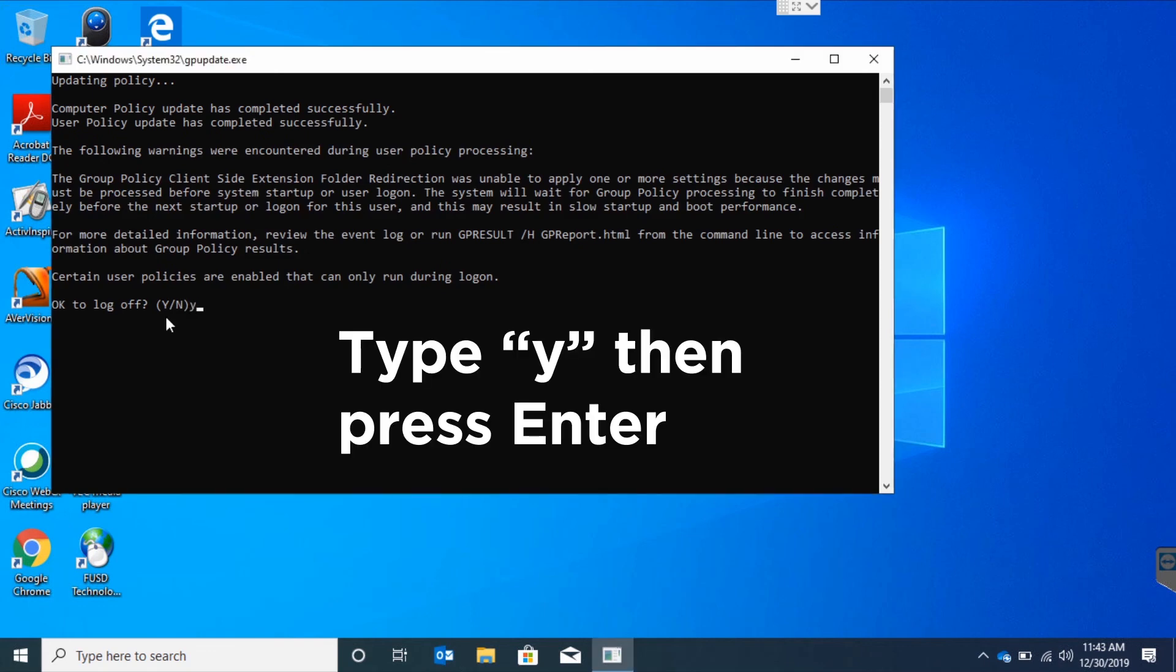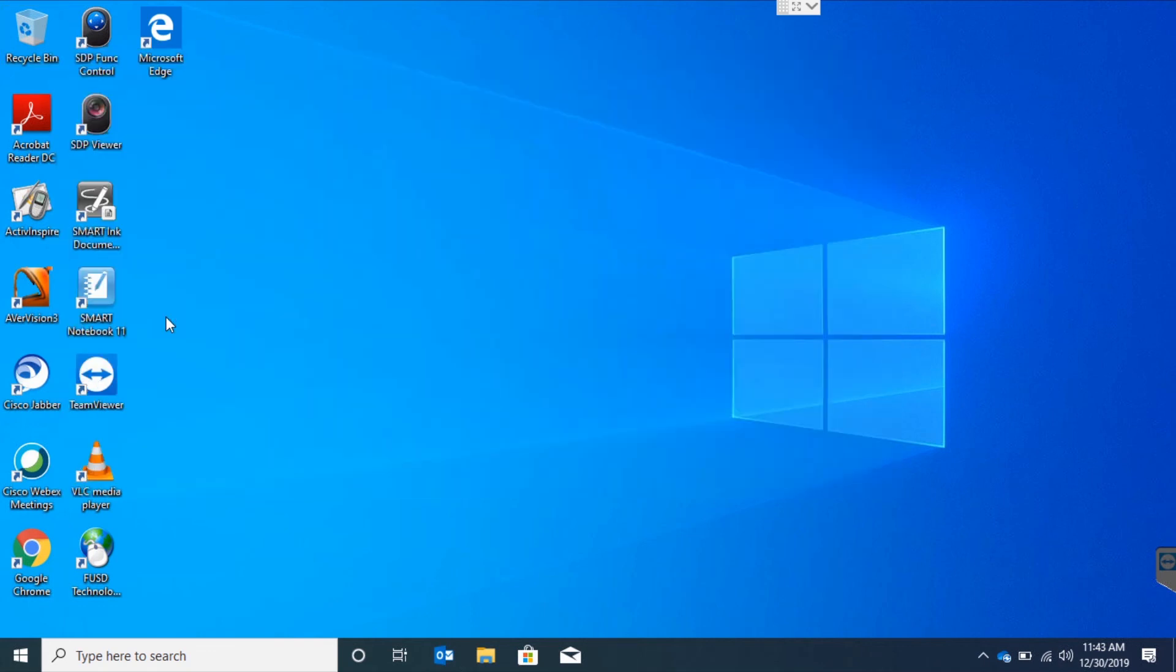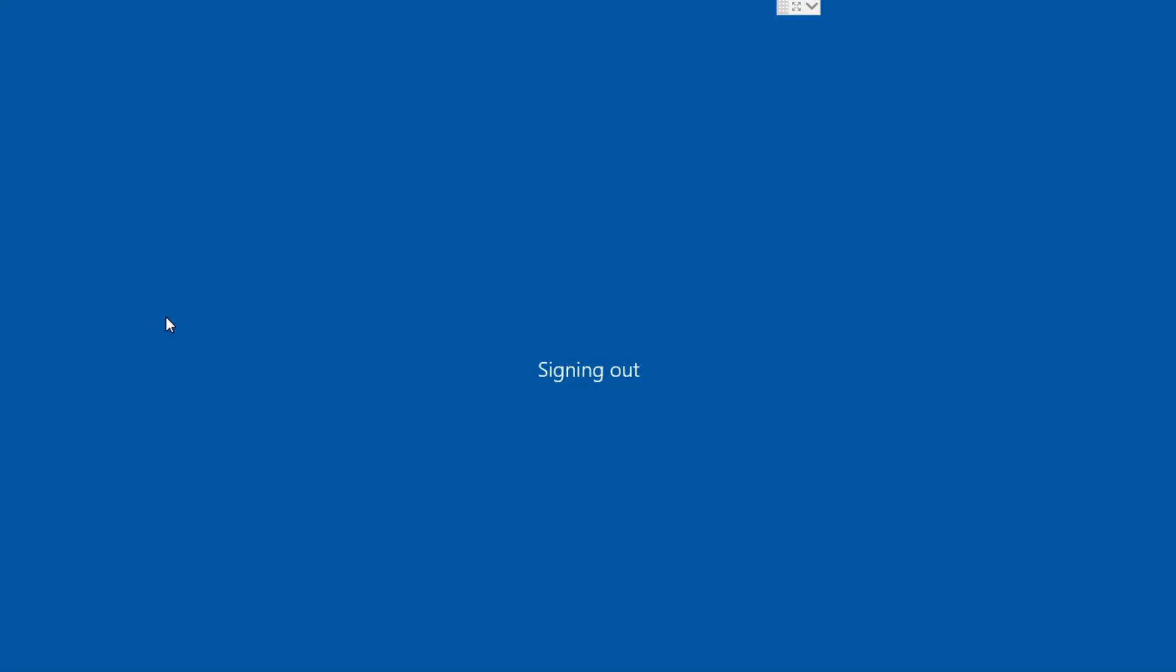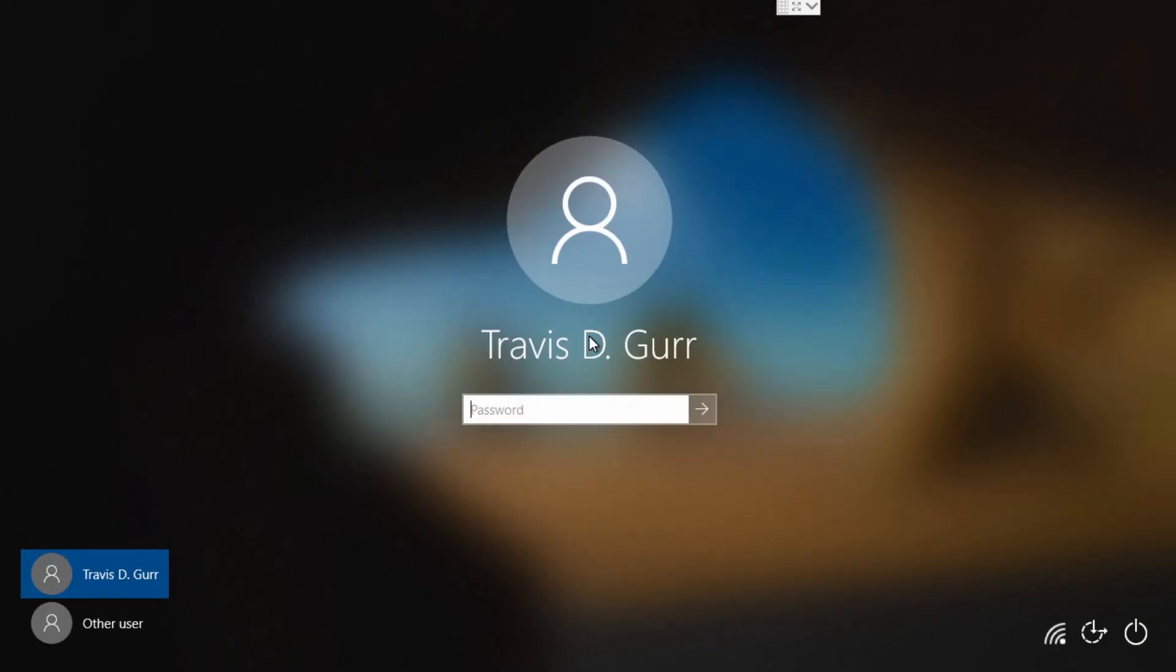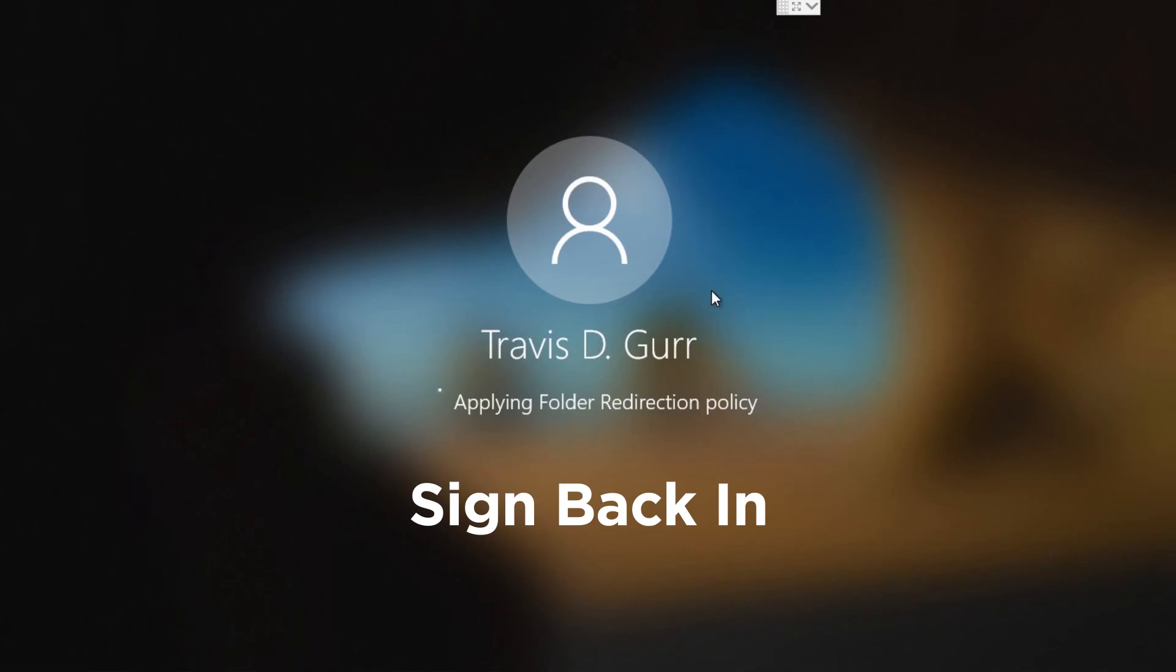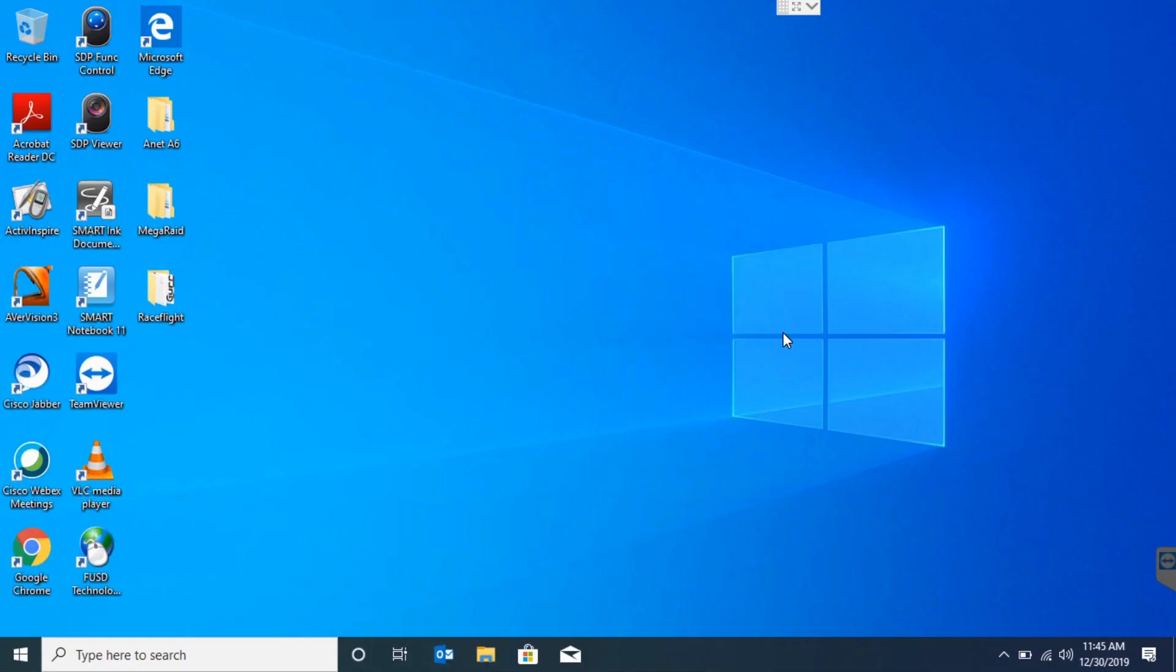Once it's finished, just press Y and then enter. It'll sign you out. Just sign back in and you're done.